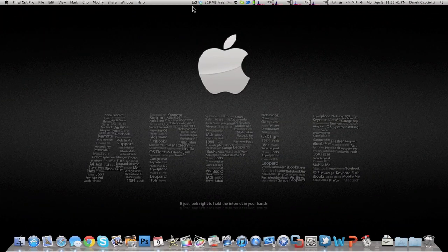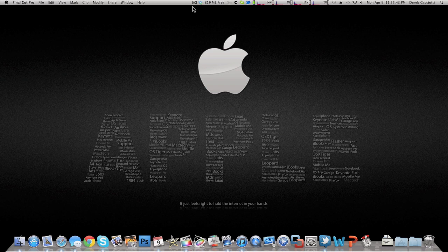Hey guys, this is AppleGamer247. I'm here to give you another quick Final Cut Pro tutorial today. In this tutorial, I'm going to teach you how to retime your video.